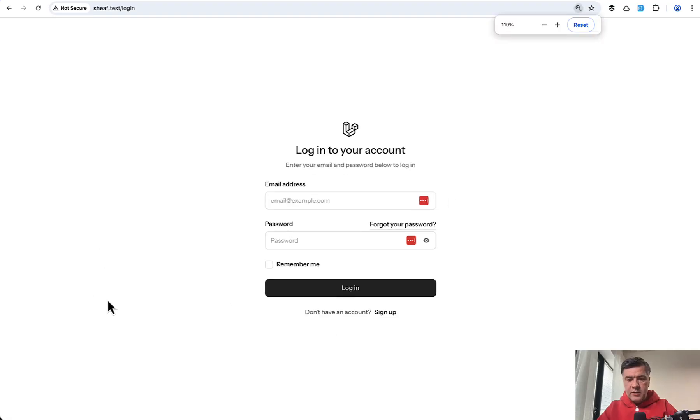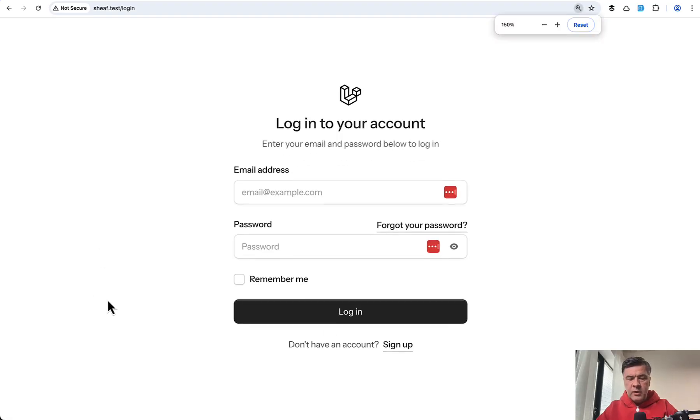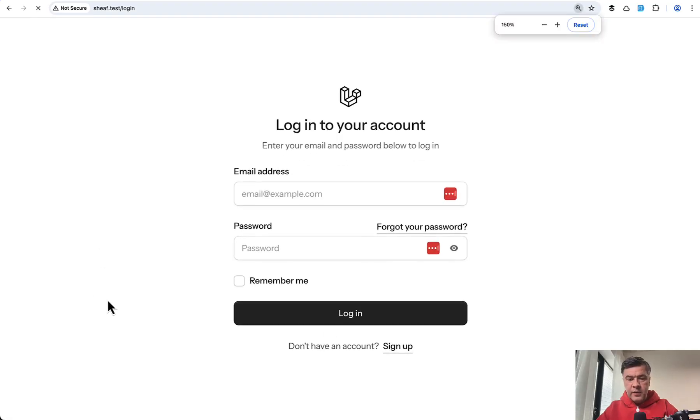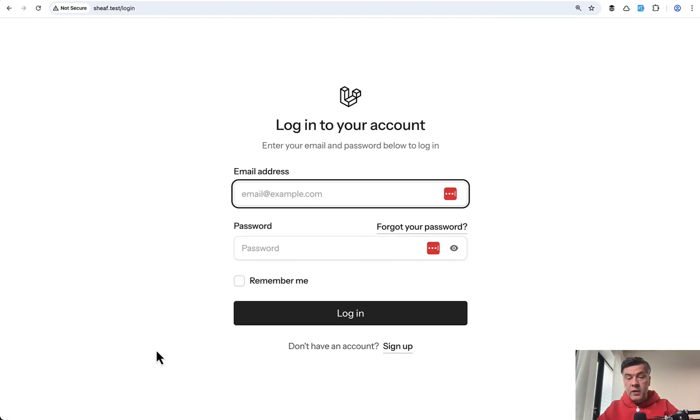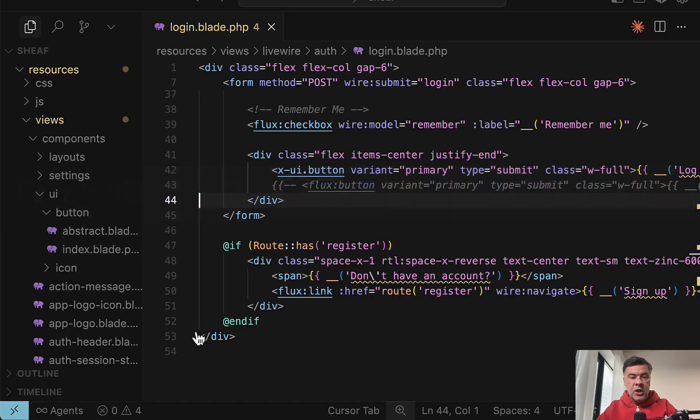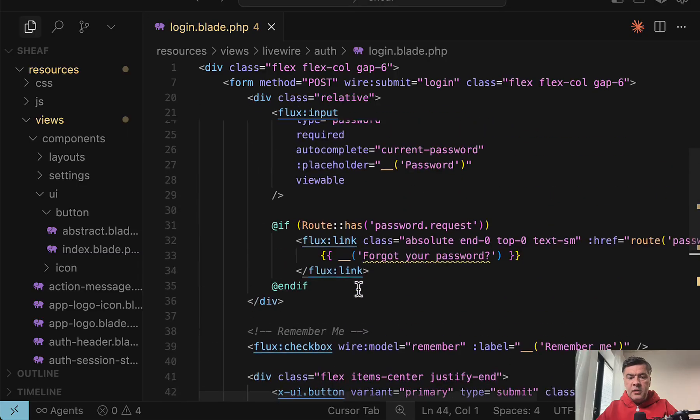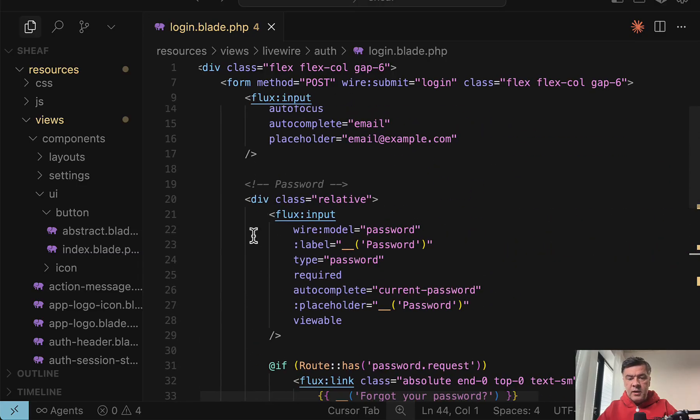So this is our button. Let's zoom in and let's refresh. And this is the button with X UI, which comes from that Sheaf library. In this fashion, we can change Flux link here, Flux input and others.